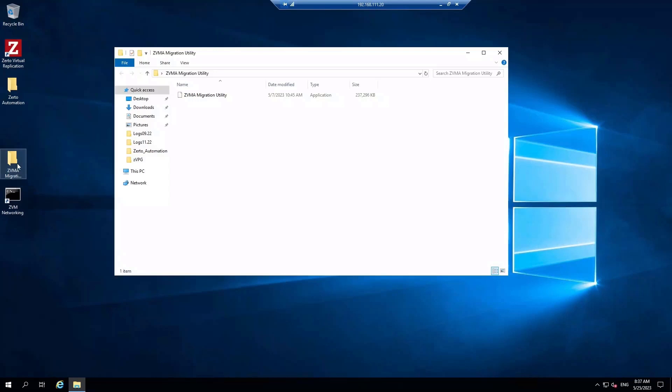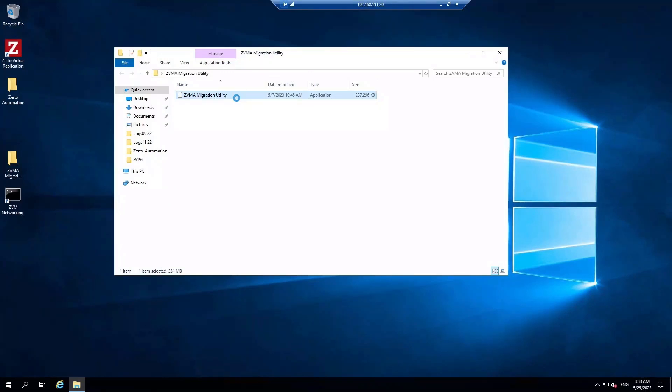Make sure you don't simply run it from the zip file. You will want to extract it, which creates a logs folder that might come in handy in the future. Then we will right-click on the ZVMA Migration Utility and run it as administrator.